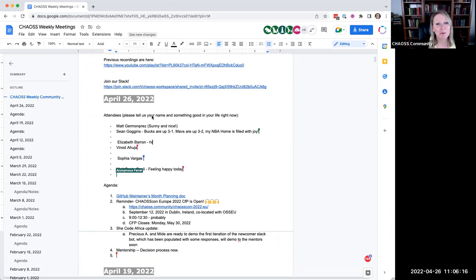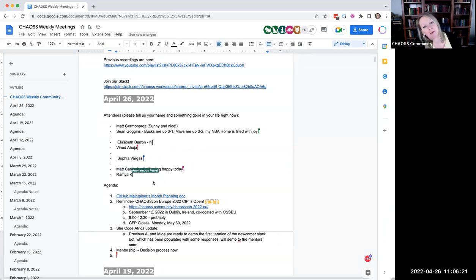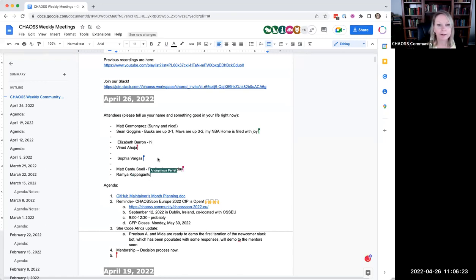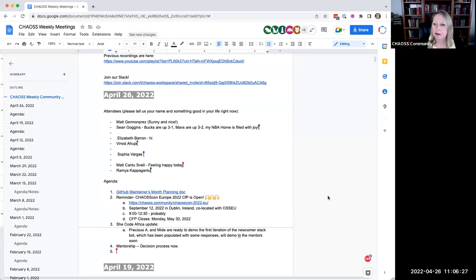If you would like to tell us something that's going on good in your life right now, that would be great. If you want to tell us something else, like your favorite food, whatever, tell us whatever you want. We're good. Okay. Let's start with the agenda.